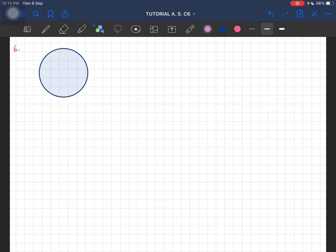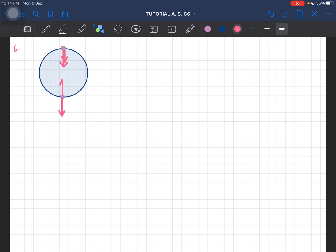We are going to look at both the top and the bottom. This is the top, and this is the bottom. For the vertical circle, when it is at the top, both the weight and the tension will be pointing down. When it's at the bottom, the weight will be pointing down but the tension will be pointing towards the center of the circle. So that is the free body diagram — tension at the bottom, tension at the top, and mg which is the weight. Roman one is done.